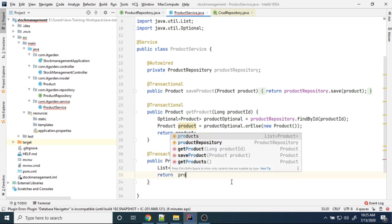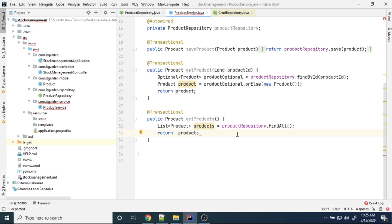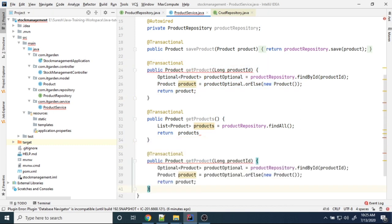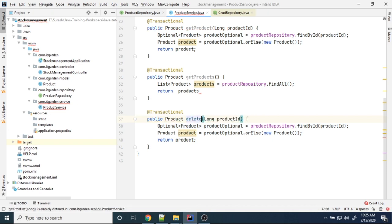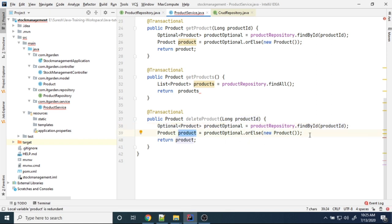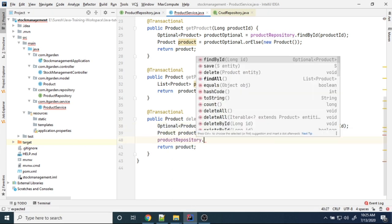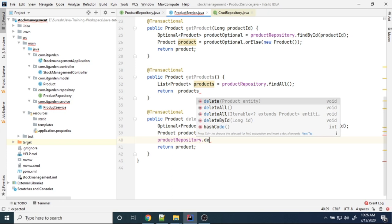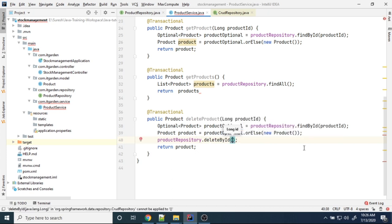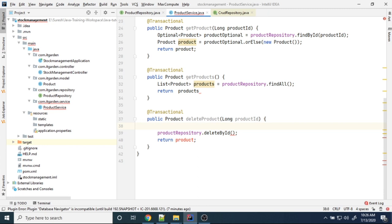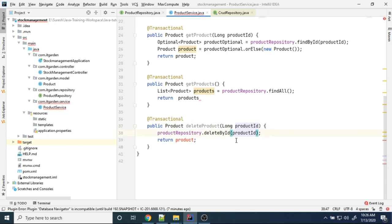Now fetching all products method is implemented. Next I want to delete a particular product. Delete product takes a long productId, finds the product by ID from the database, and if the product is matched returns the result. Then instead of manually deleting, we can use the repository's deleteById method, passing the product ID directly. Spring Data JPA will delete the product.